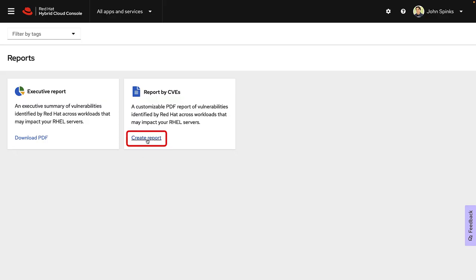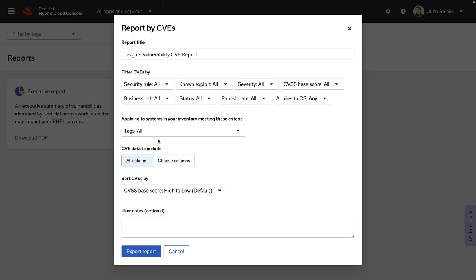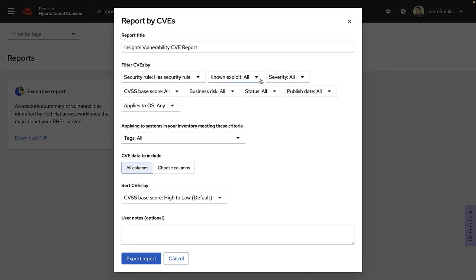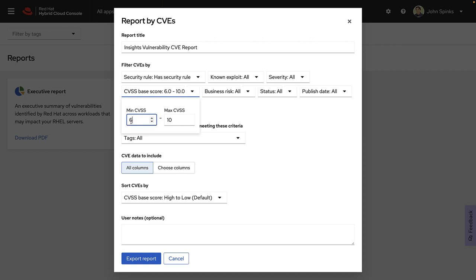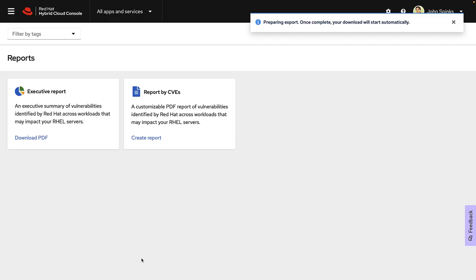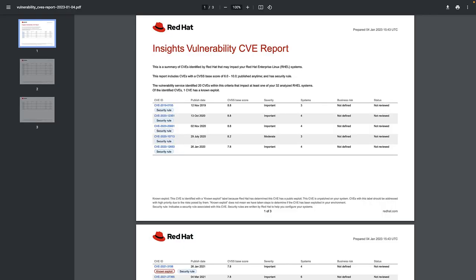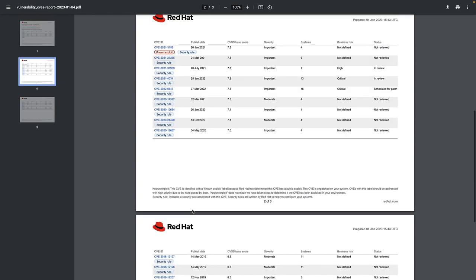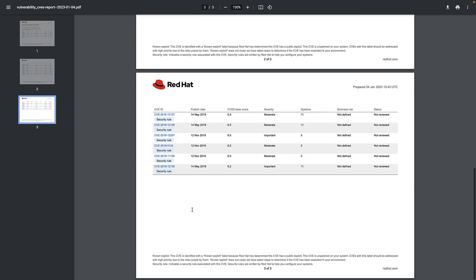This custom report will let you create your own report, highlighting what is important to you. So if you only wanted to see systems with security rules and CVSS base scores from 6 to 10, you could create this custom report that best suits your needs. As defined in the report builder, this will only show you CVEs with security rules that have a CVSS base score between 6.0 and 10. And that's exactly what we see within this report.